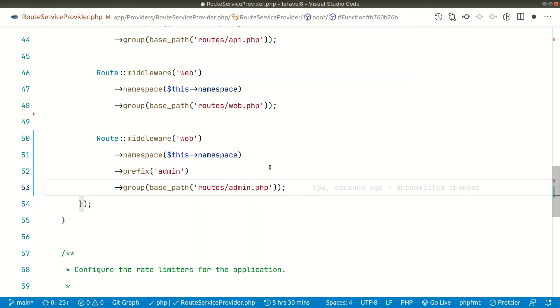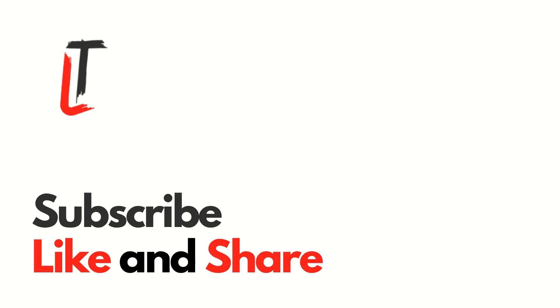So that's how we can manage routing in our project for larger projects. And if your project is very small then you don't have to do this. Just stick with web.php file. And if your project grows then you can just move it. It will just take a couple of minutes.